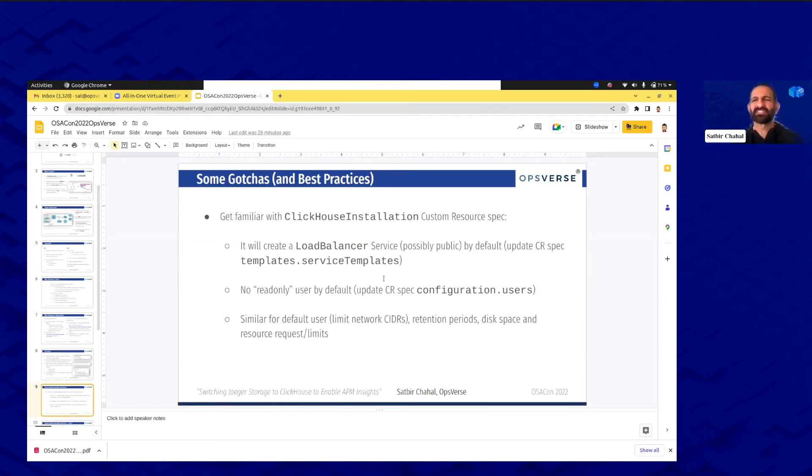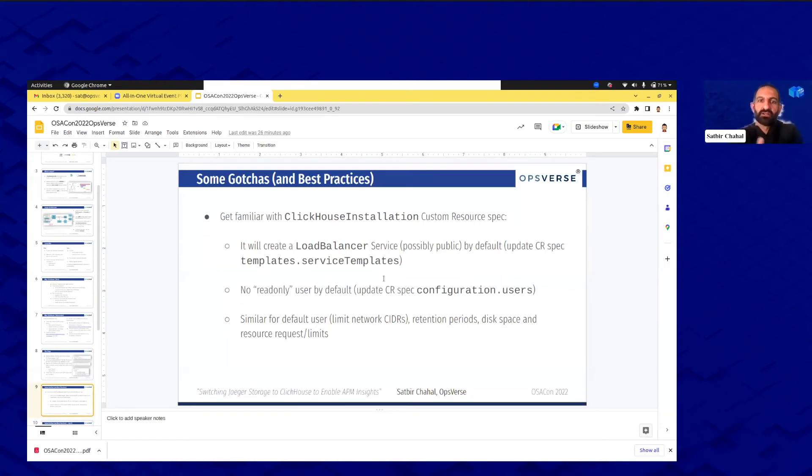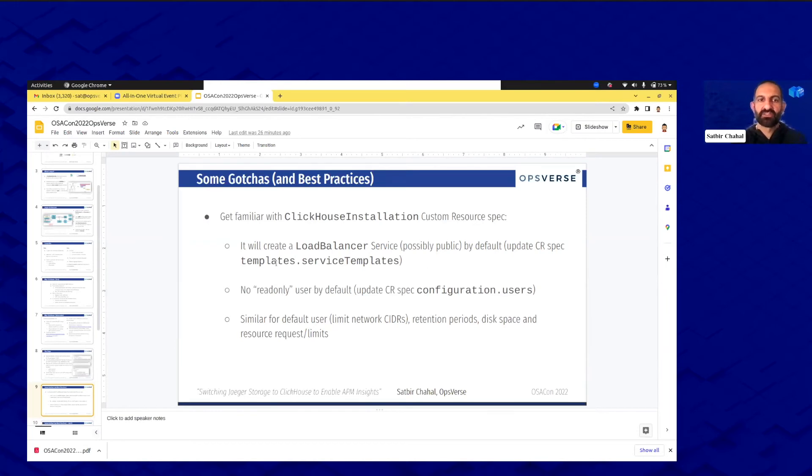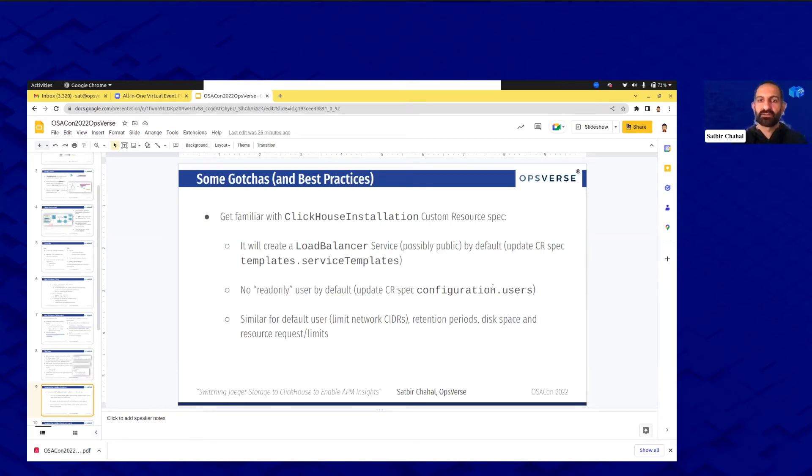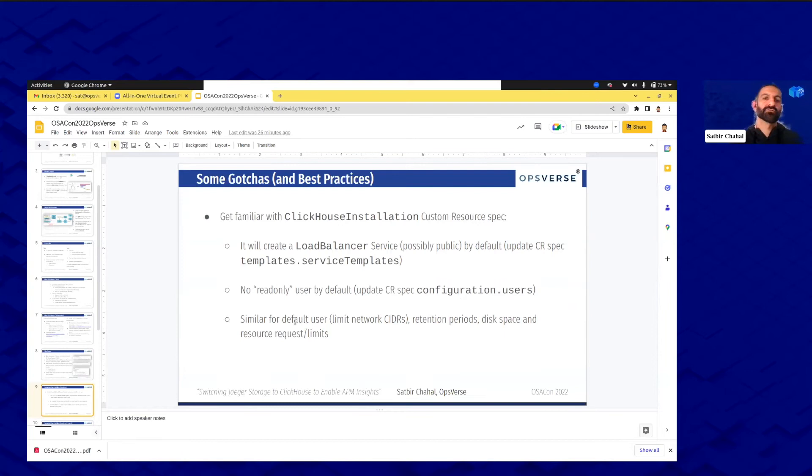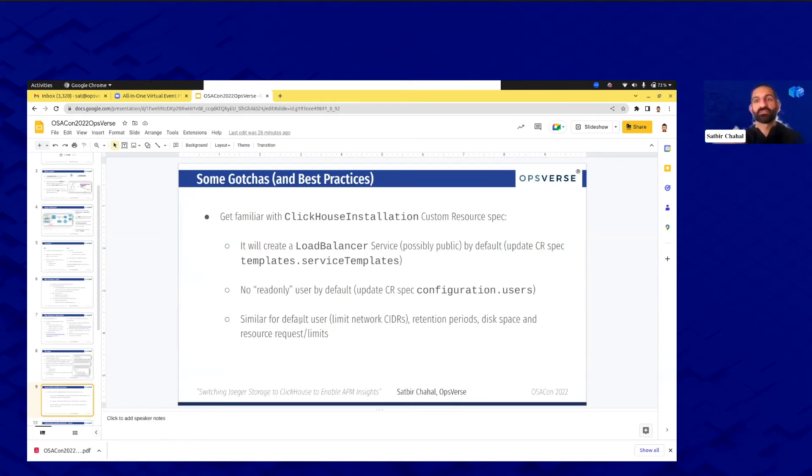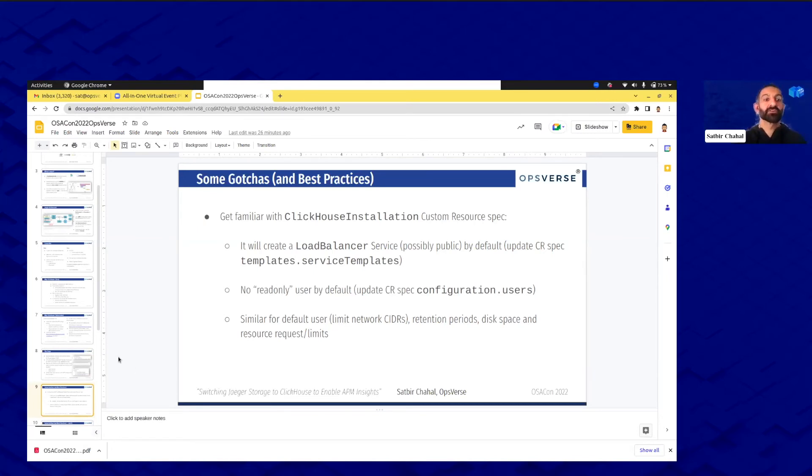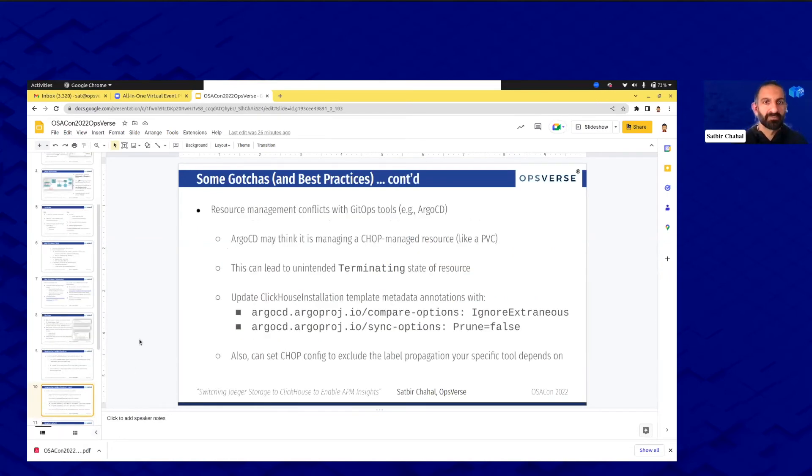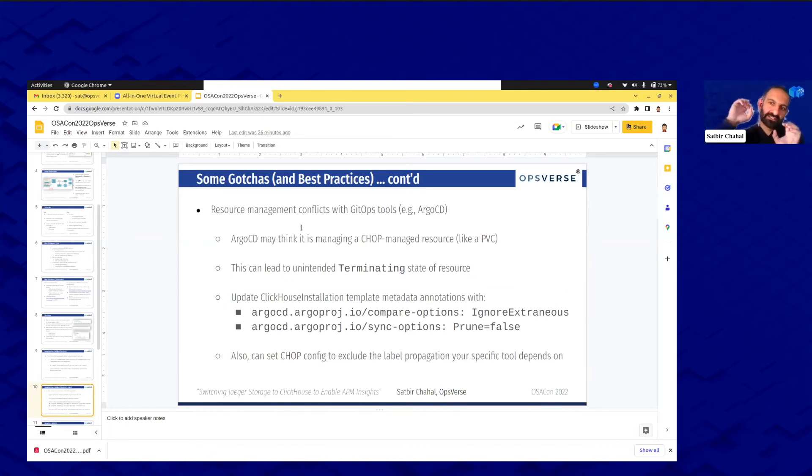Some gotchas. Get familiar with the custom resource, the ClickHouse installation custom resource. By default it's going to create load balancer service. You may not need that, cluster IP might be good enough. In our case we're all internal, we're just internally getting these traces from ClickHouse, so just change the service templates around. Familiarity needed there. Also by default there's no read-only user, so update the resource to actually have the configuration user spec to create a read-only user. In the same light you could limit which network CIDRs can query. Add the TTLs retention periods, so anything after a month we drop that data for example. Disk space and CPU memory request limits, all that depending on your load.